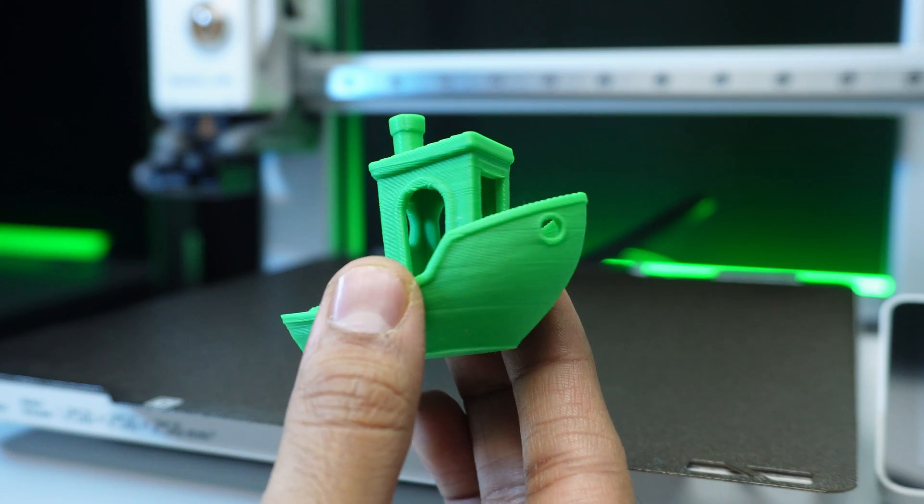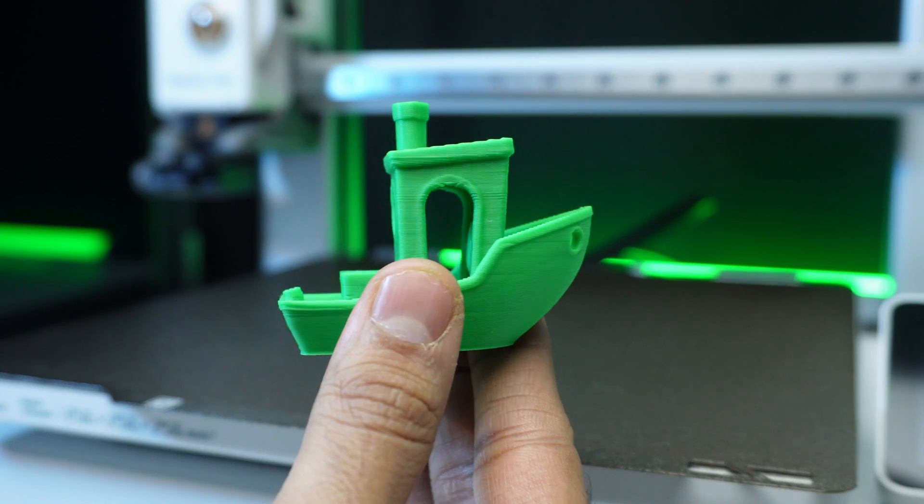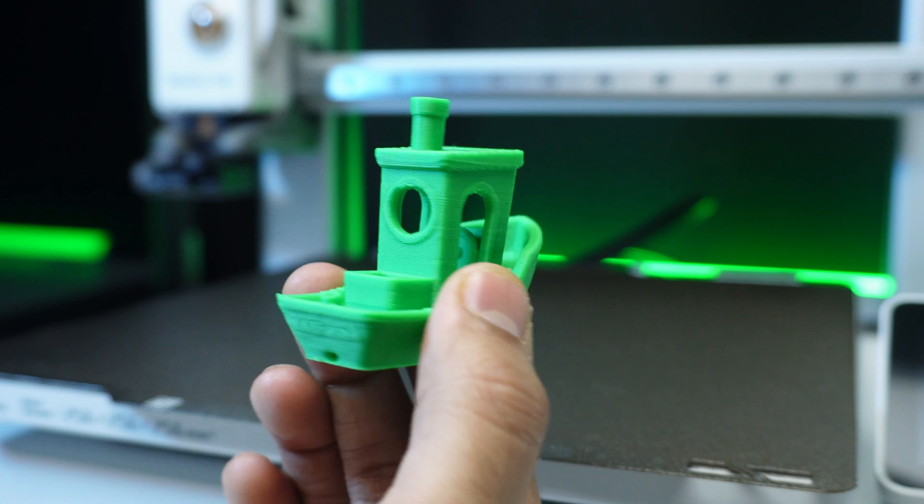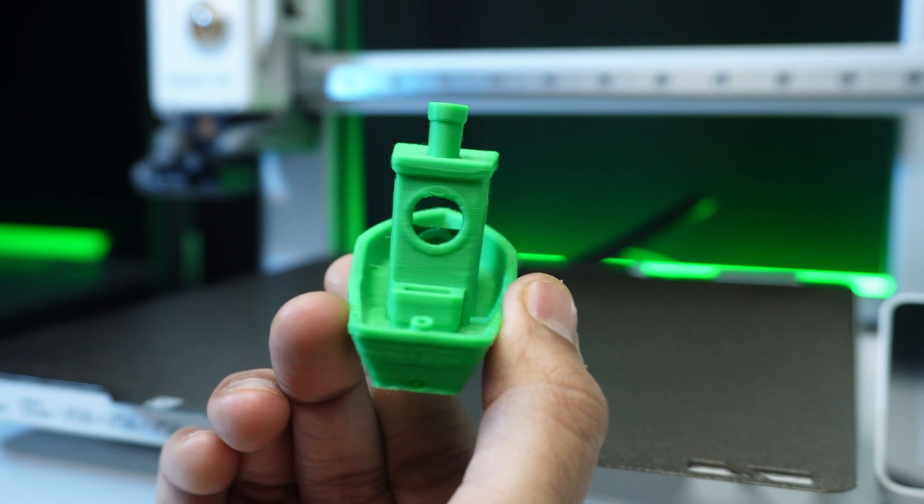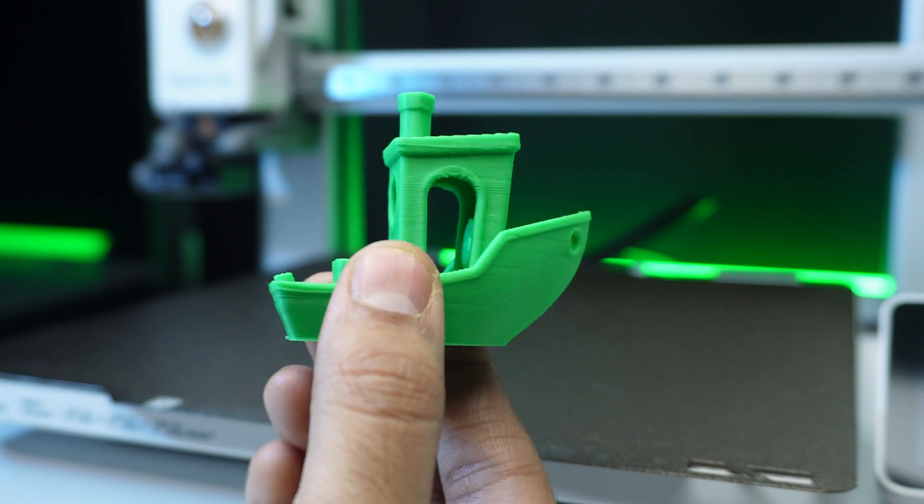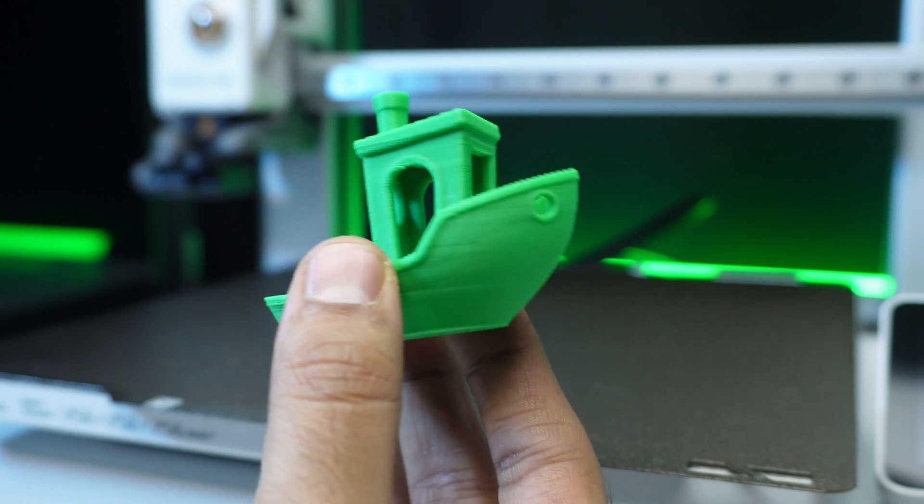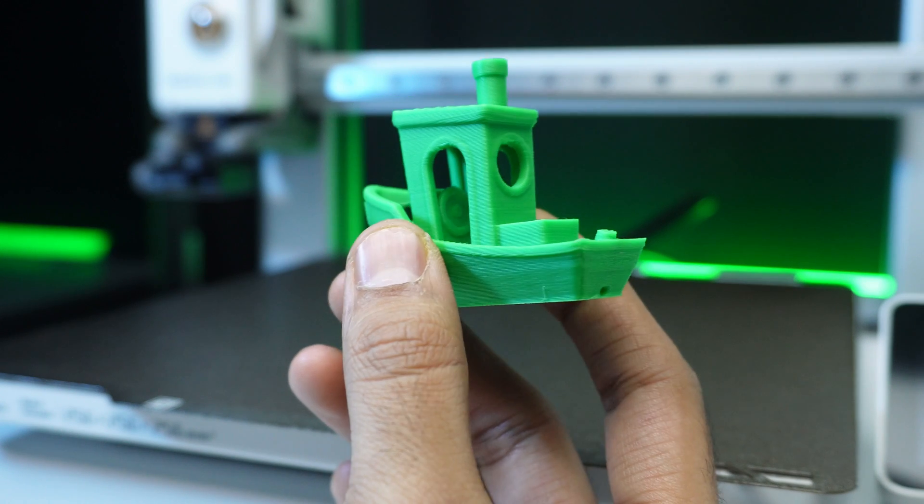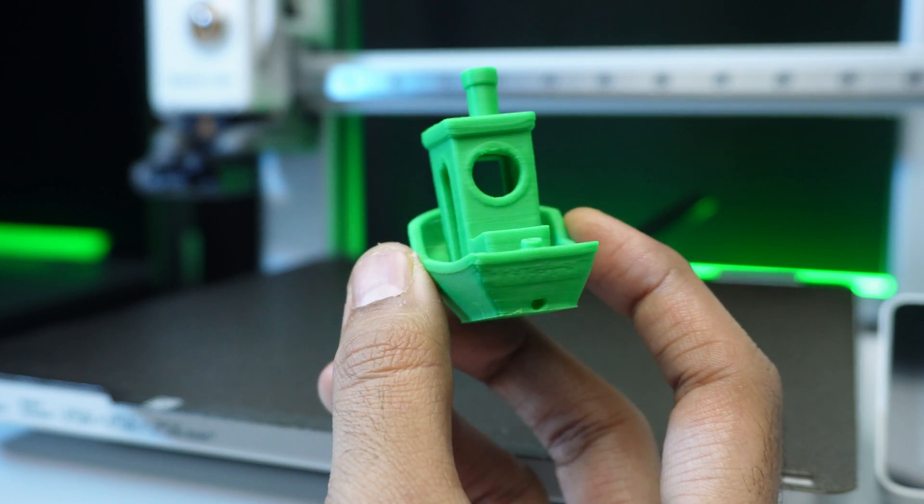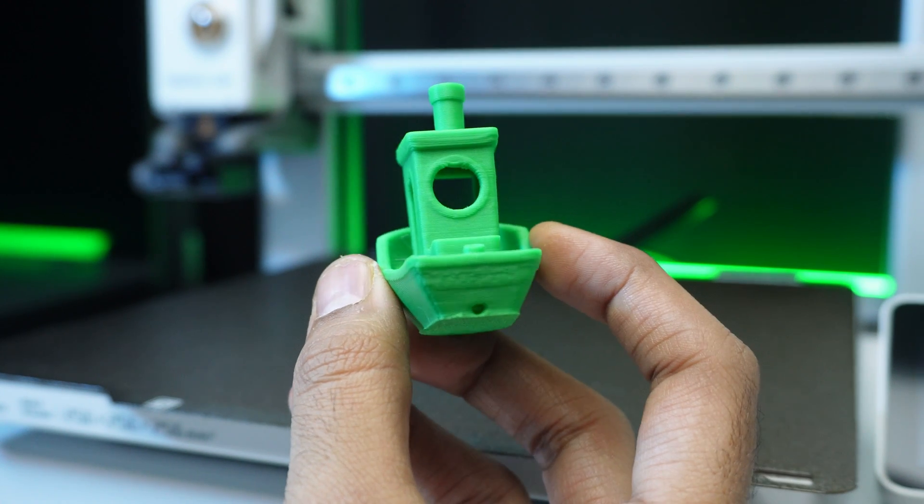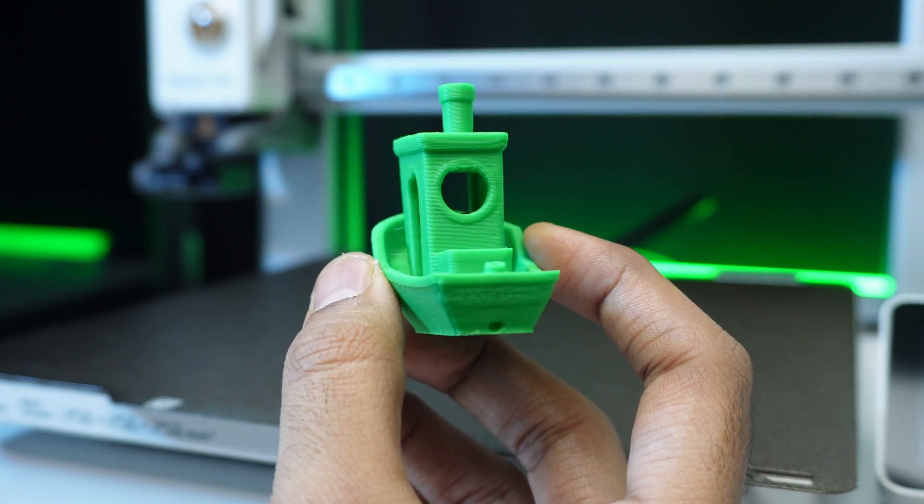And here it is the final print. The Benji looks good. Flawless overhangs, crisp edges and bridging done perfectly. With this impressive Benji, I would say A1 performed very well.